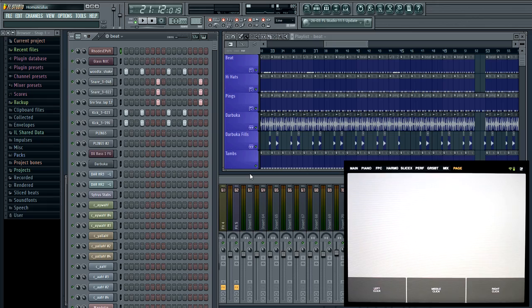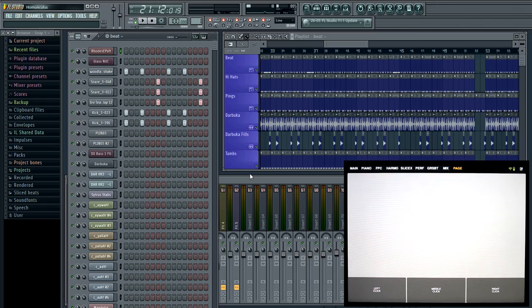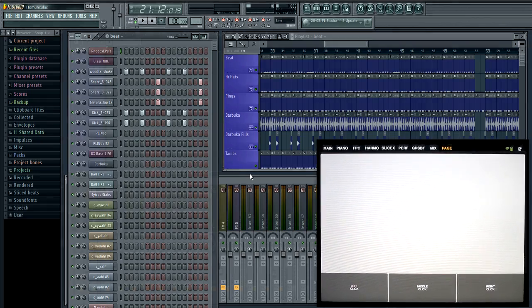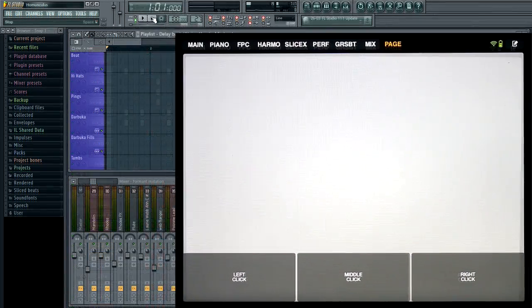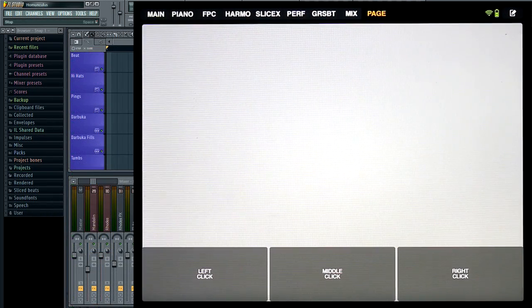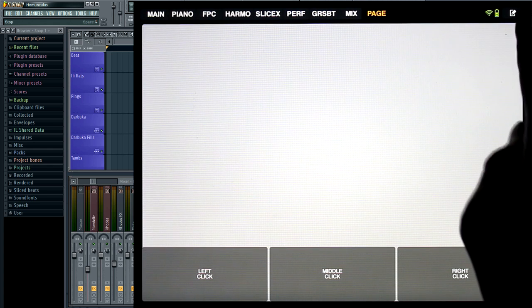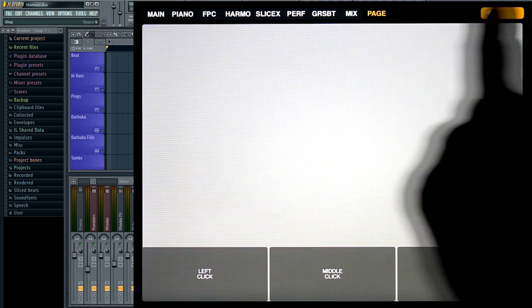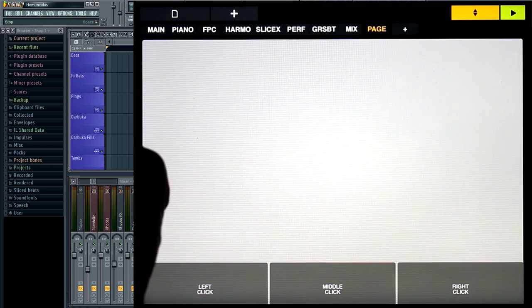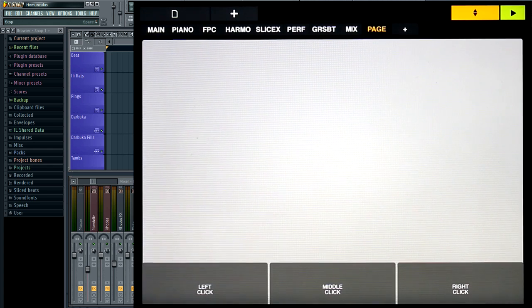Finally, breath control. This allows us to use the built-in mic on your mobile device as a controller. Mic volume is converted into control data from zero to one.